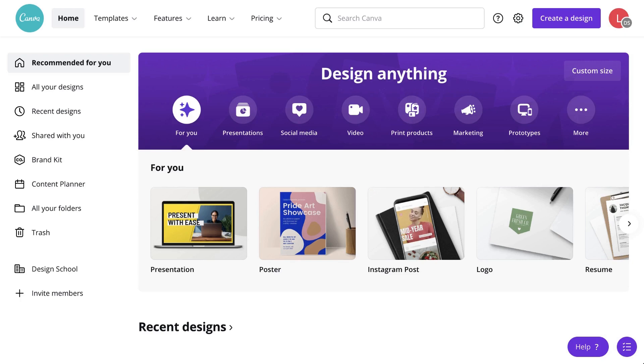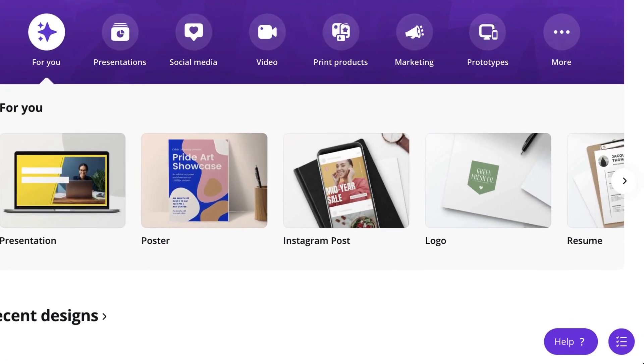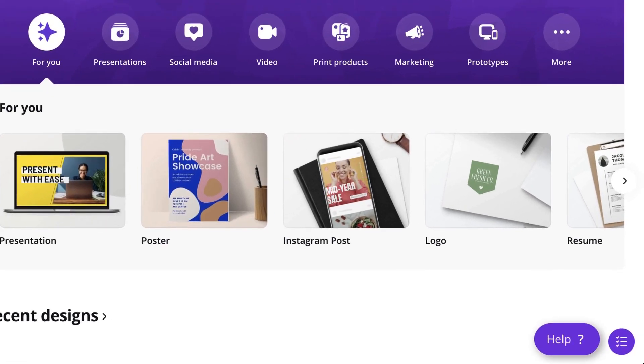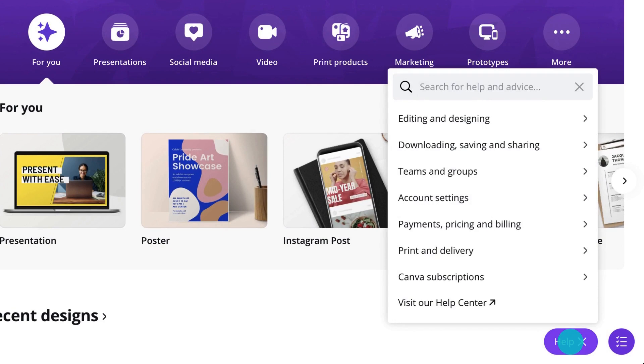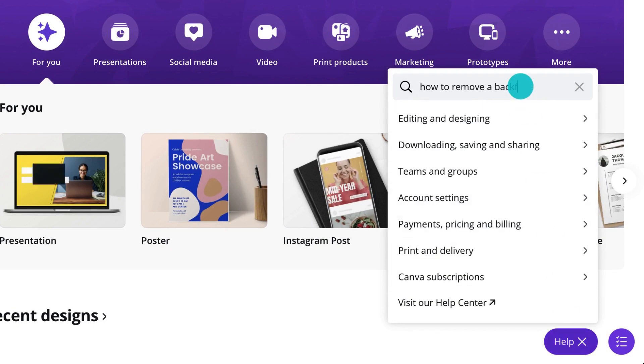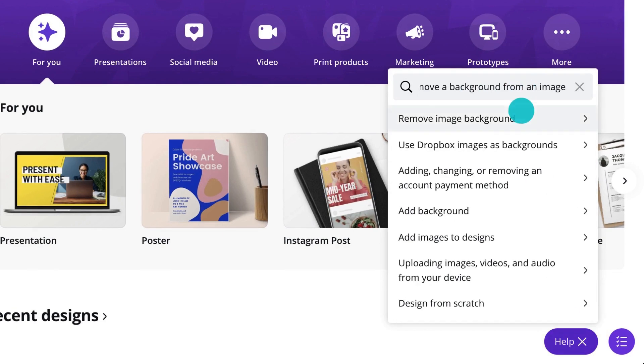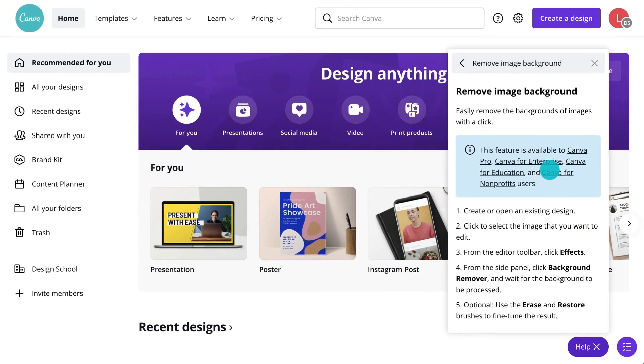Don't forget, if you get confused by how to do something, there's the handy help button here. Type into the search field and in no time you'll have your answer.